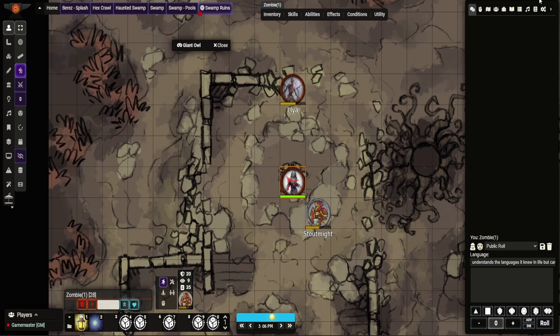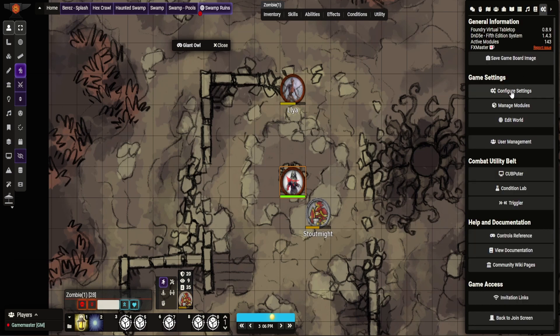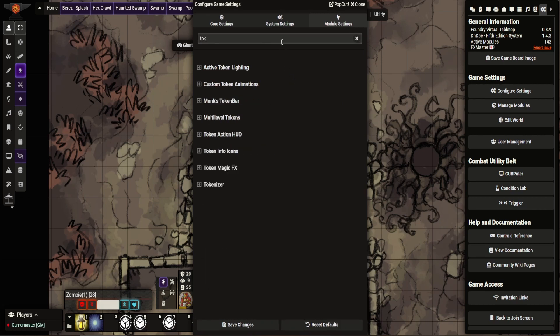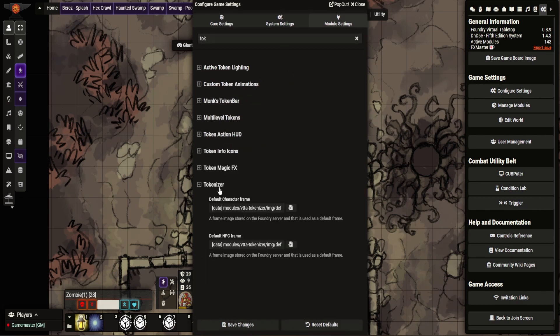So first of all, let me show you the module settings. So go here, Tokenizer.